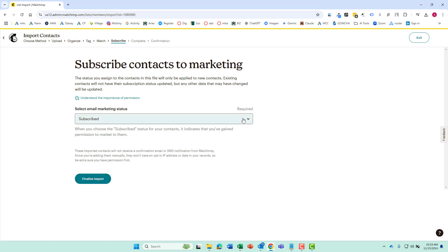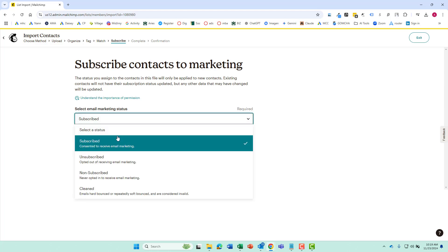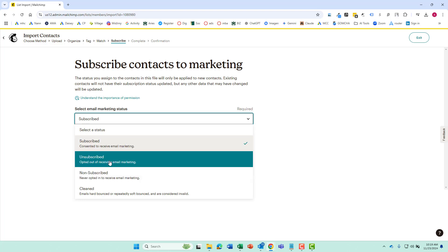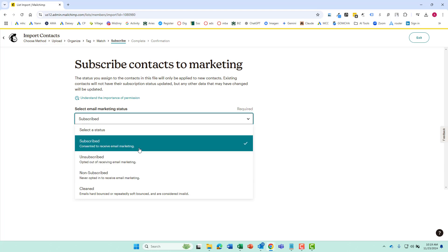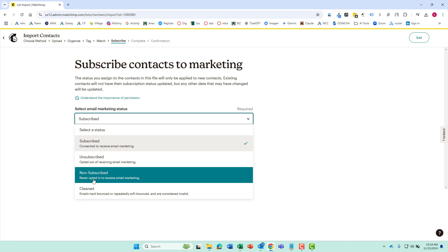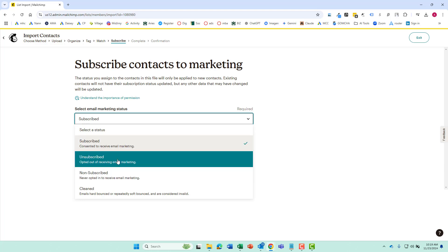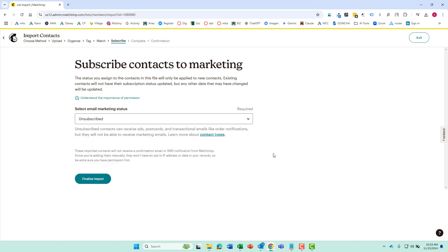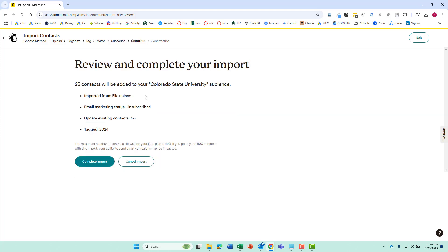And then we have a decision to make. Are these contacts subscribed or unsubscribed? If these contacts came from some sort of event they're going to be unsubscribed because they haven't manually confirmed that they want to be on the email list. So we'll mark them as unsubscribed and then we'd probably just have to send them an email asking if they want to indeed be subscribed to our email list.